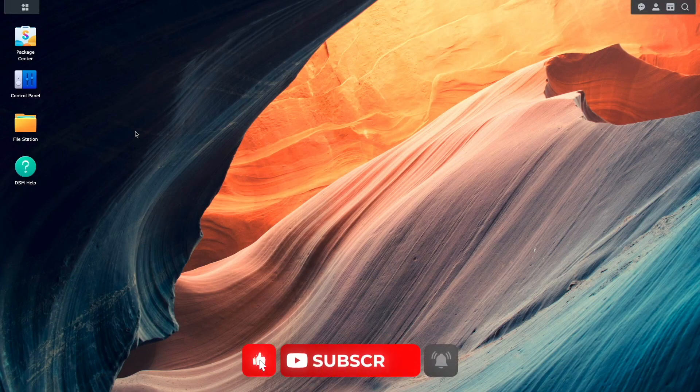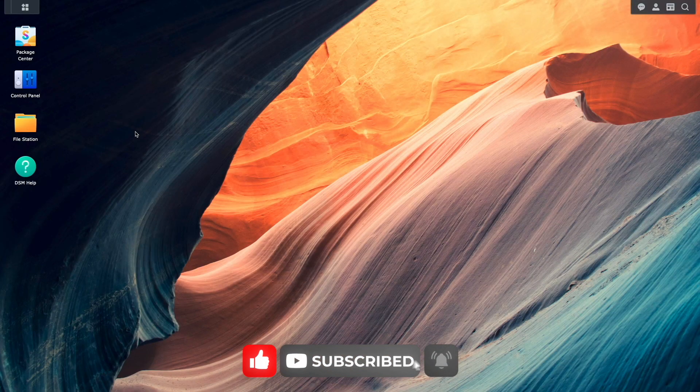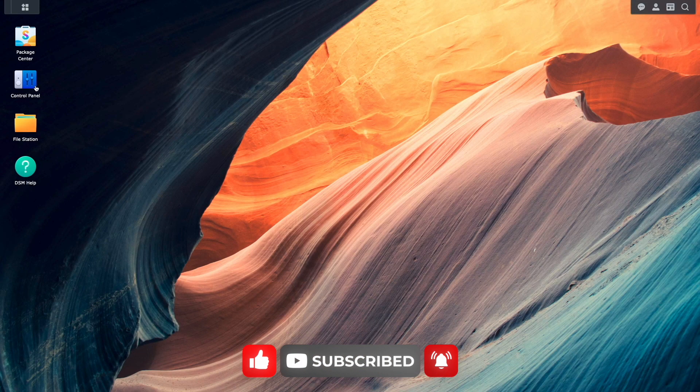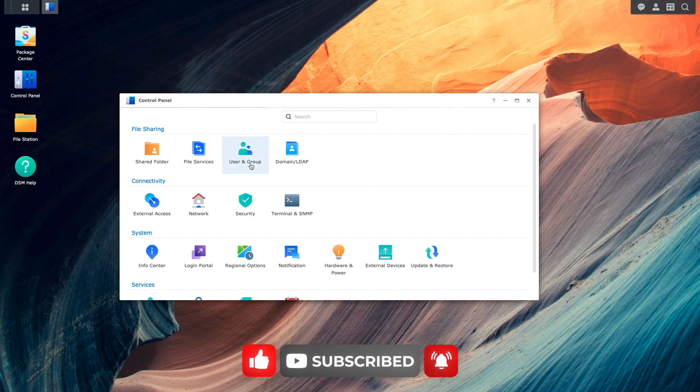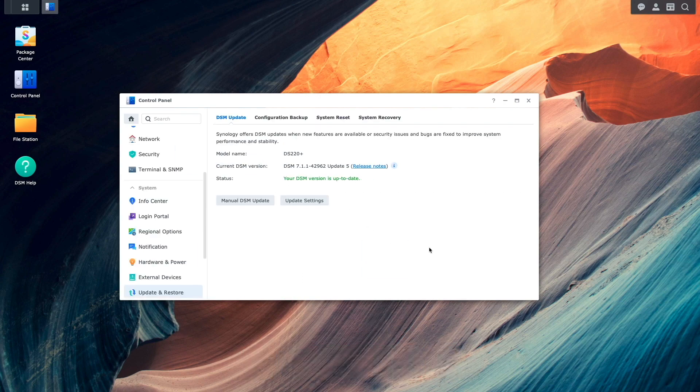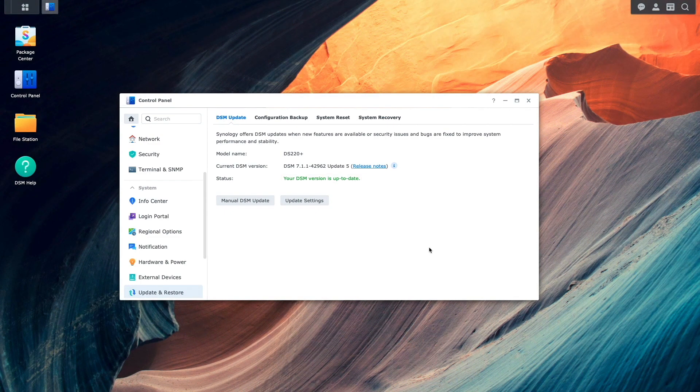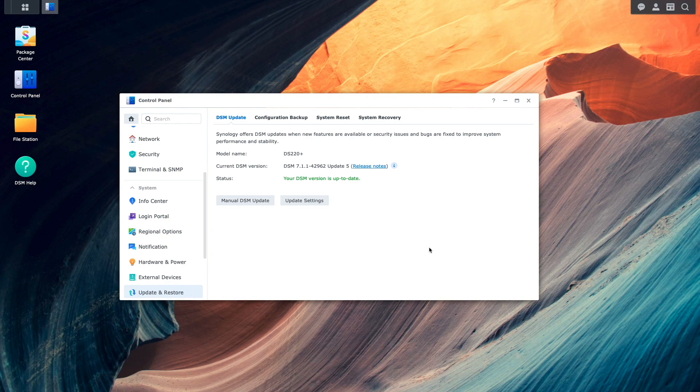At this point, I am logged into DSM on the Source NAS, and I'll bring up Control Panel, then Update and Restore, and make sure the NAS is running the newest version of DSM, which it is in my case. Make sure to upgrade your Synology NAS to the newest version of DSM if you do have updates that are available.